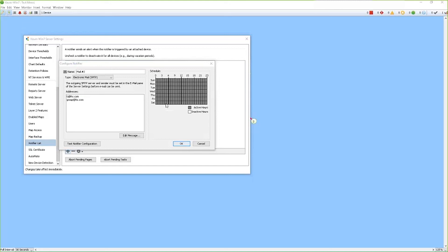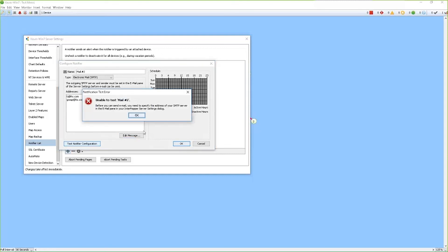Once this information is complete, you can hit the test notification information. And if there's an issue with the configuration, InterMapper will give you a notification and tell you. If the information is correct, it'll say configuration successful.